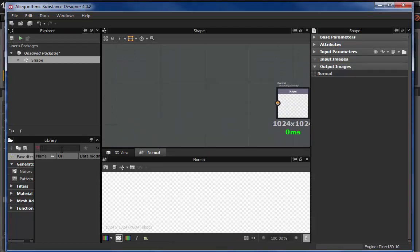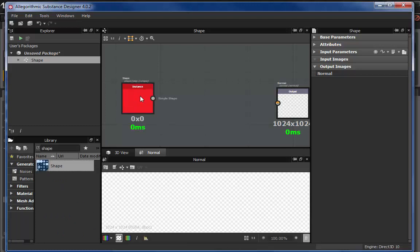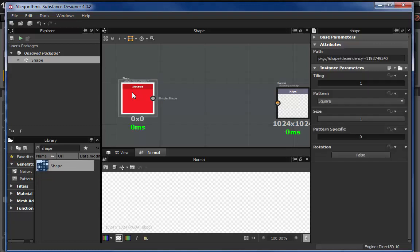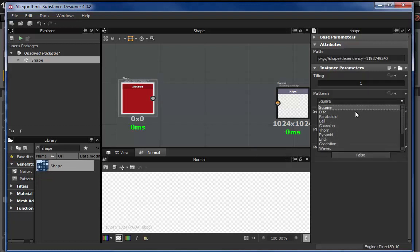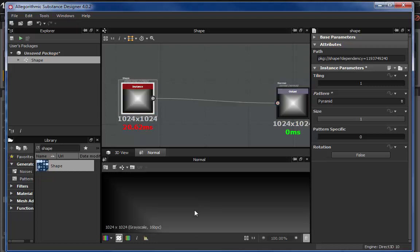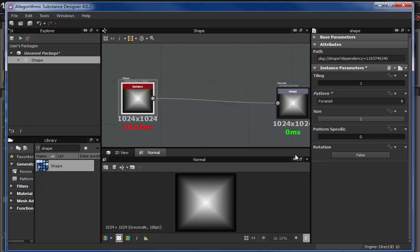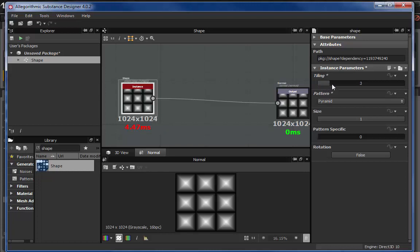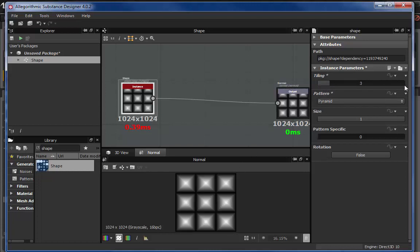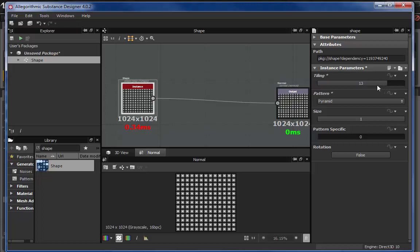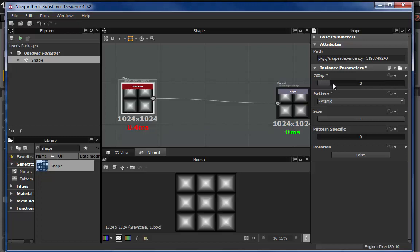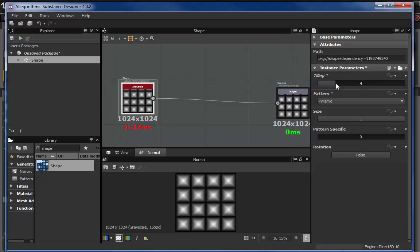So what I did here is I created a new substance, and I dropped in a shape. And for the shape, I'm going to go ahead and I'm going to pick a pyramid. Now, as soon as I connect this up, you can see why this program is as powerful as it is. When I hit the tiling here, boom, look at that. I got a tiling four by four. I can do 13 by 13. I can do all the way back down to two by two if I want.